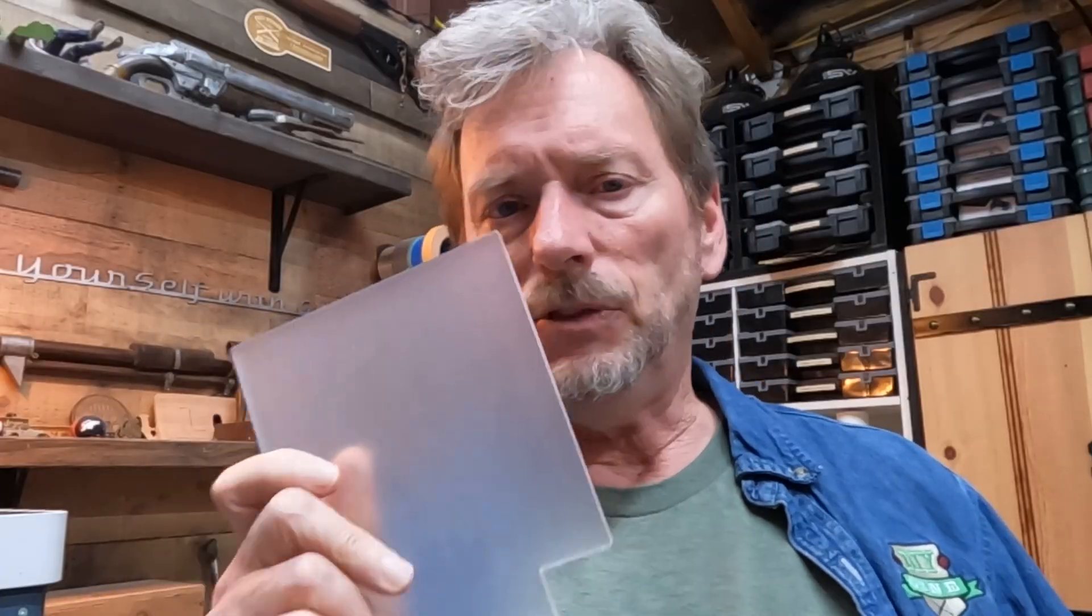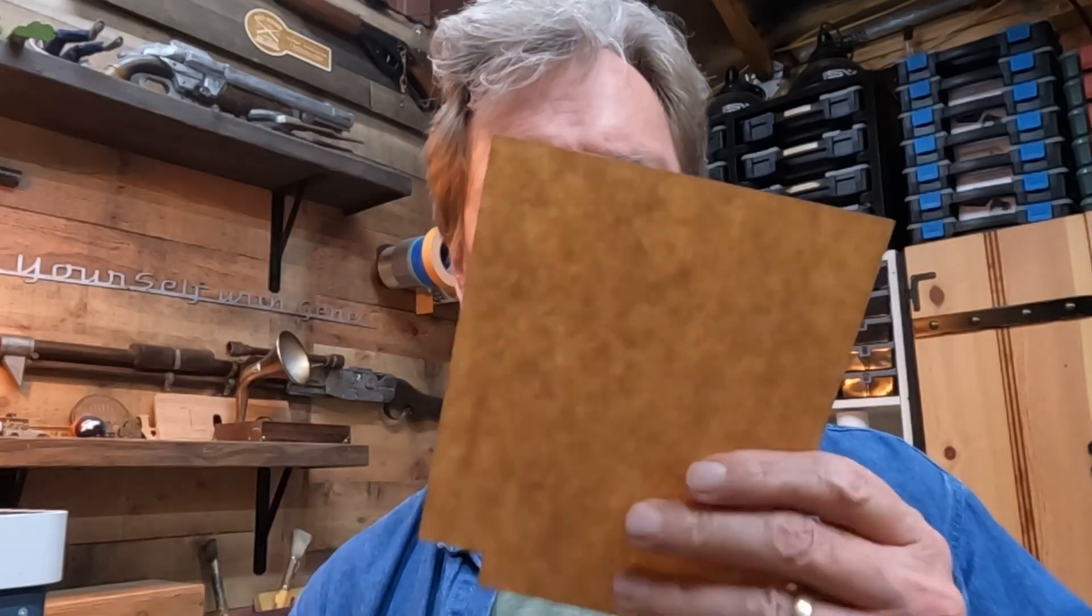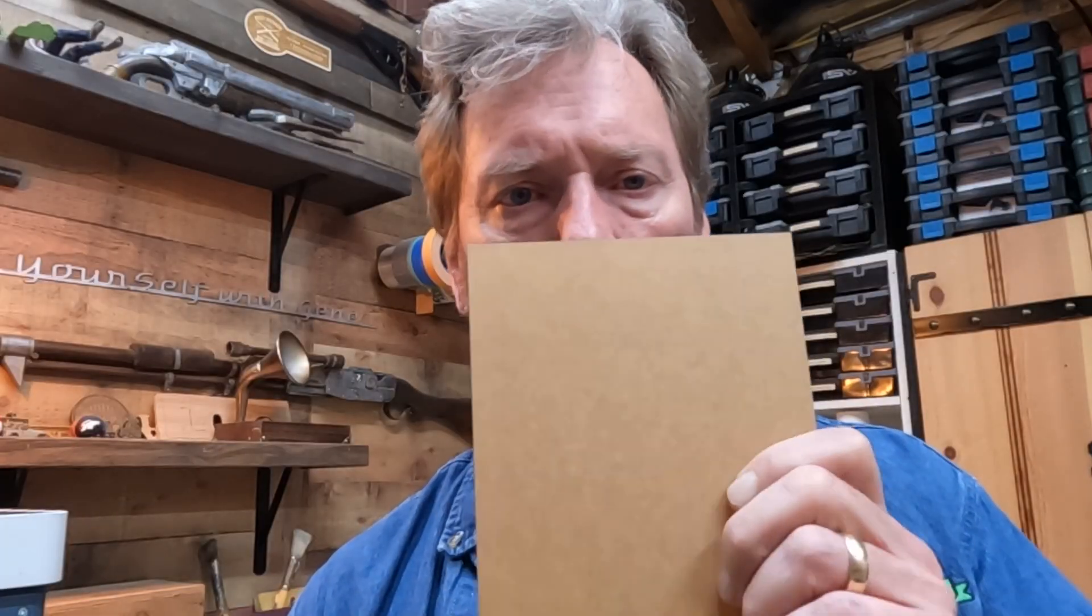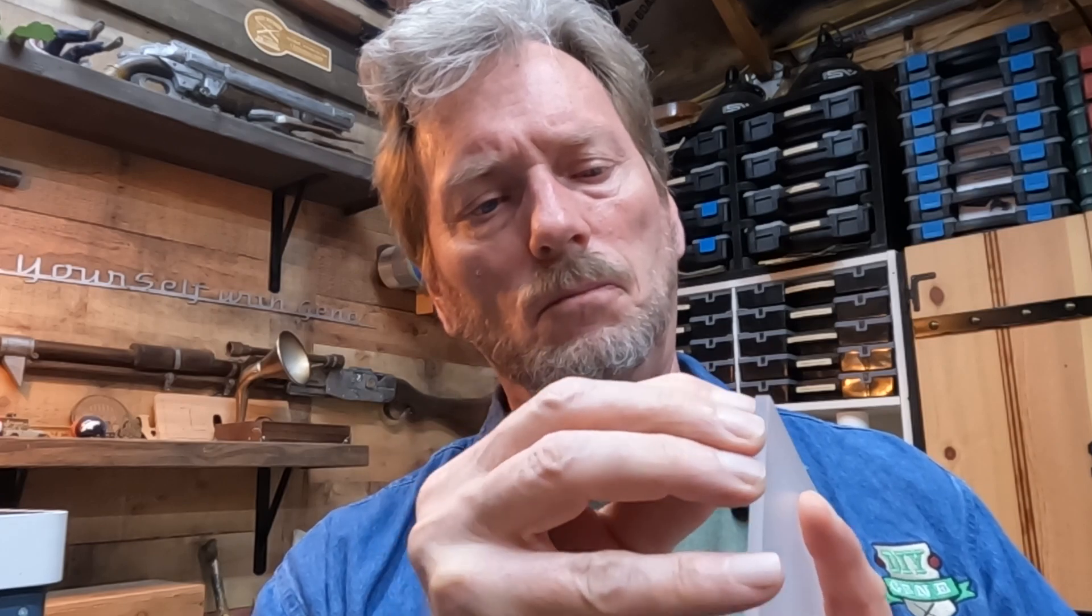So I picked up some four mil acrylic clear and this has a plastic sheeting or protective coating unlike the paper coating that's on this one. Either way, you're still going to want to make sure you remove it from both sides of it.